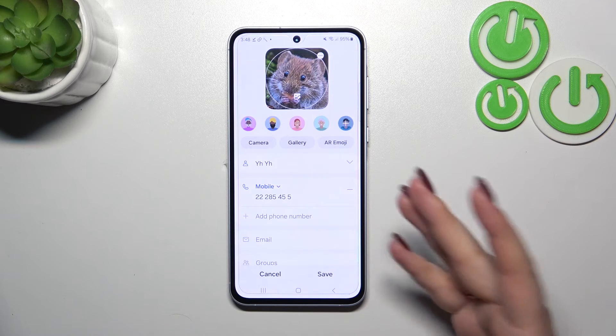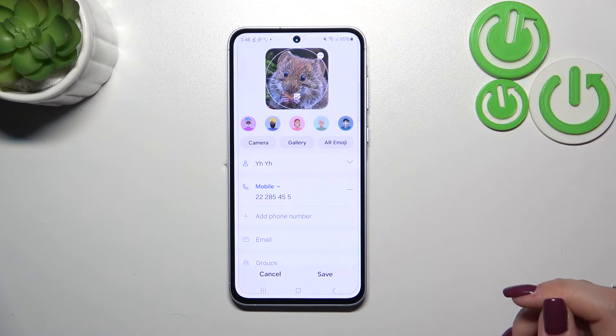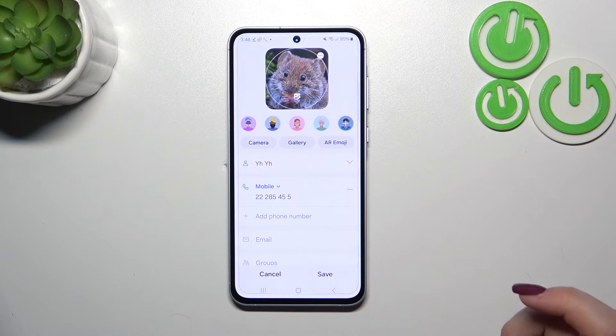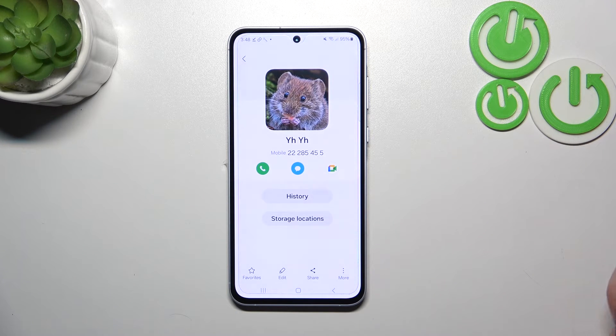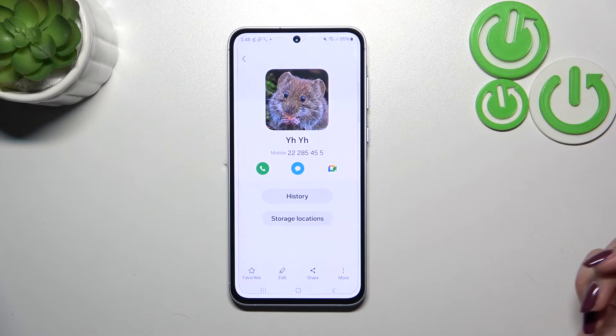After positioning, just tap on done and the photo will be applied. If you're happy with your choice, tap on save.